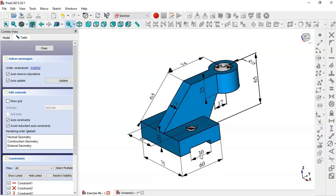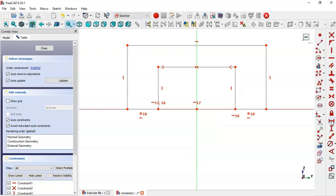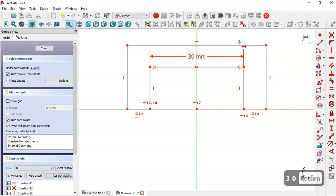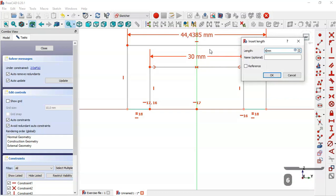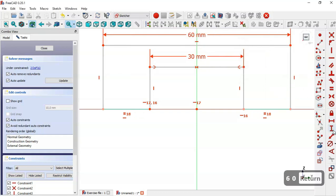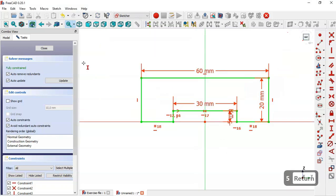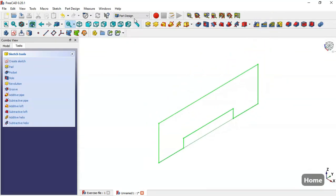Now we will give dimensions to the sketch. In this model we can see the dimensions for the pad and this height. We select the horizontal distance tool and change this dimension to 60. Then we select the vertical distance tool and change to 20 and 5. The sketch is now fully constrained, so we close the sketch and press Home.